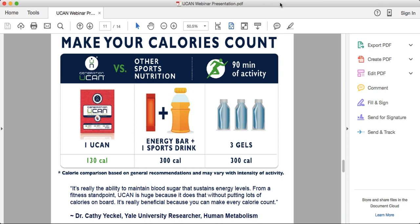The last product is UCAN Hydrate — our only product without Super Starch. With blood sugar management covered by other UCAN products, UCAN Hydrate has no sugar and no calories, so it won't spike your blood sugar like many so-called hydration drinks loaded with sugar. It's an all-natural electrolyte designed to replenish what you lose when you sweat, with a three-to-one ratio of sodium to potassium.